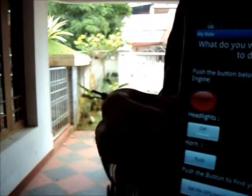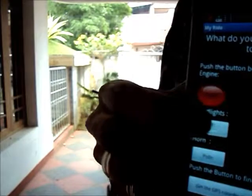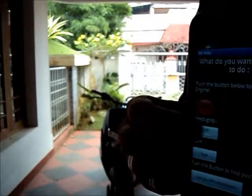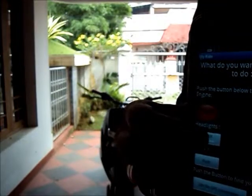I will show you the headlights once more. If I push this button, the headlight is on.